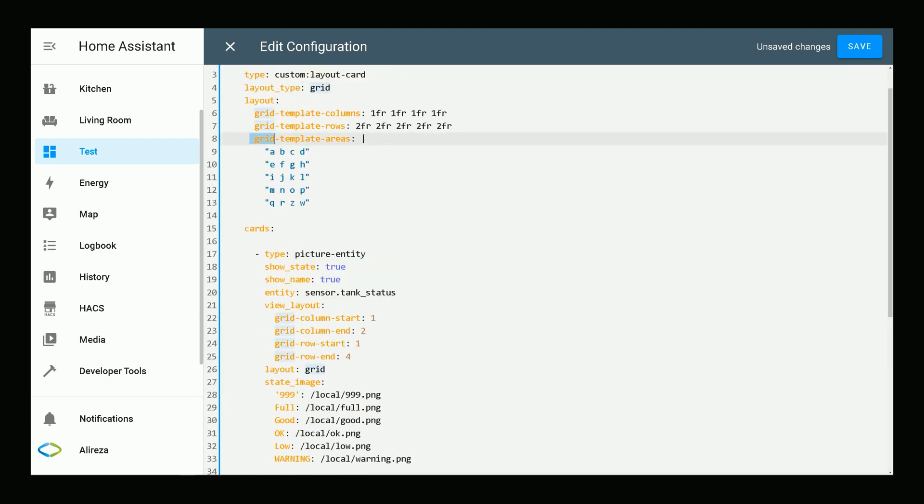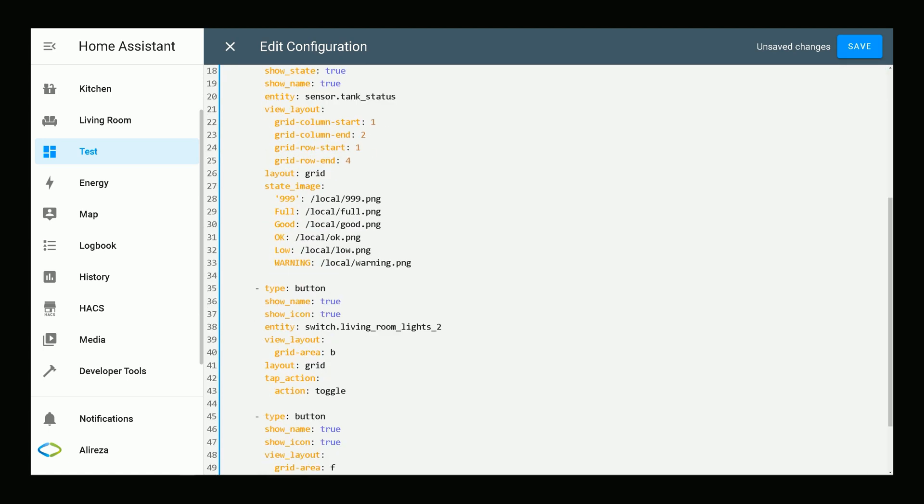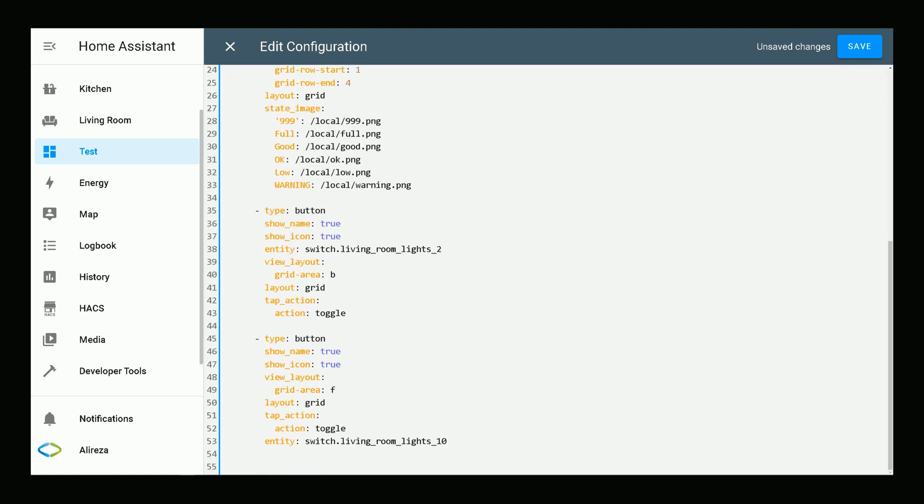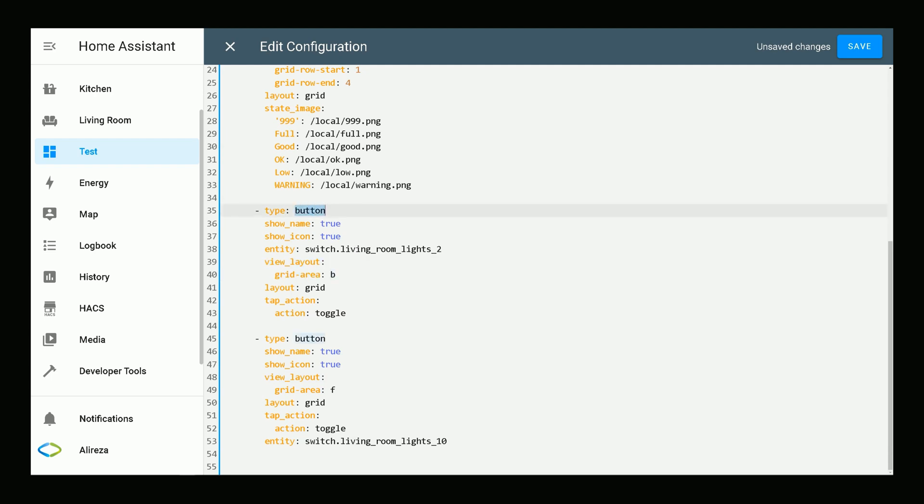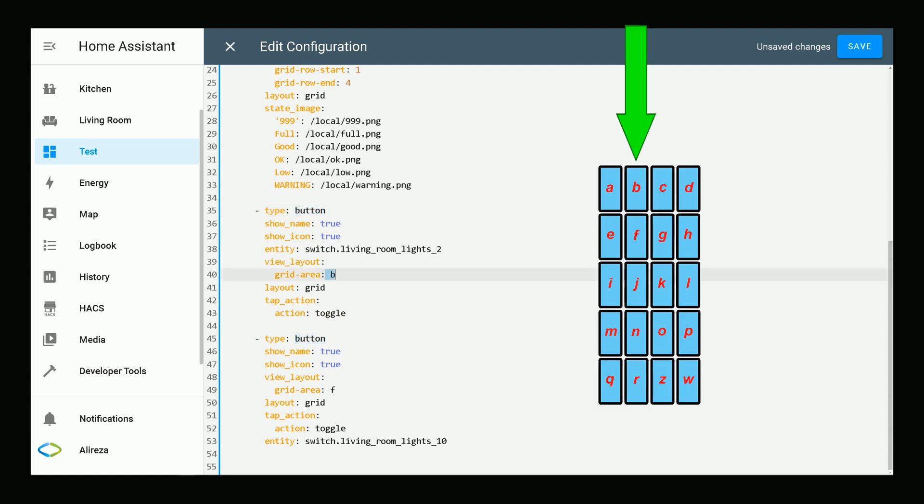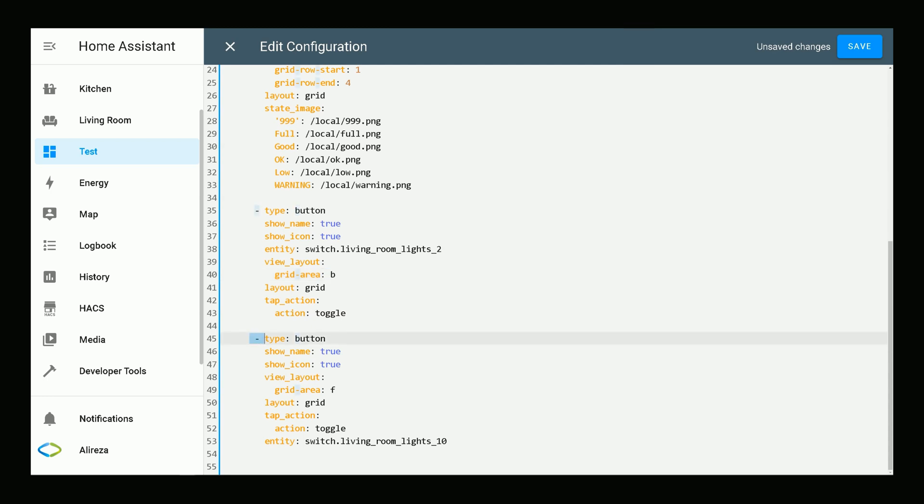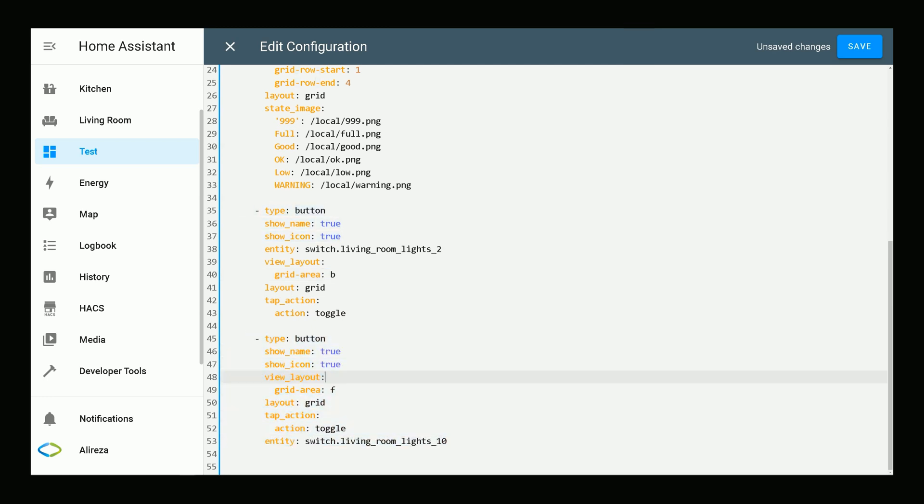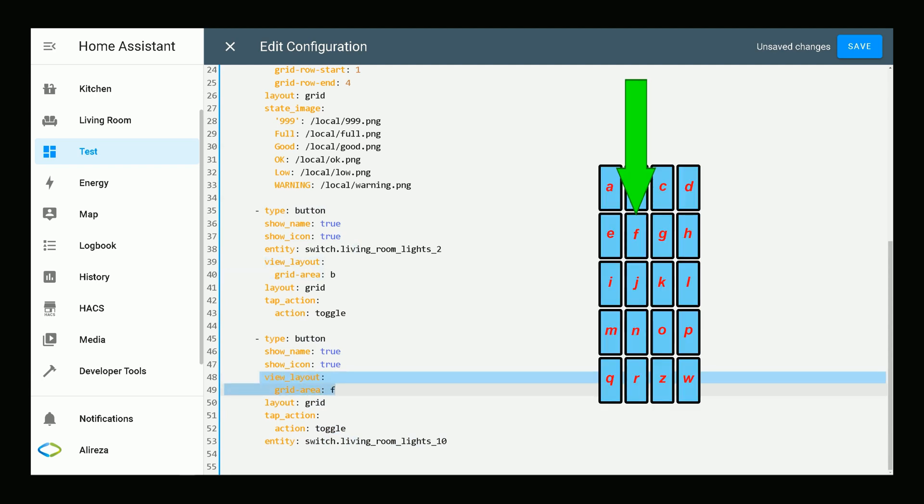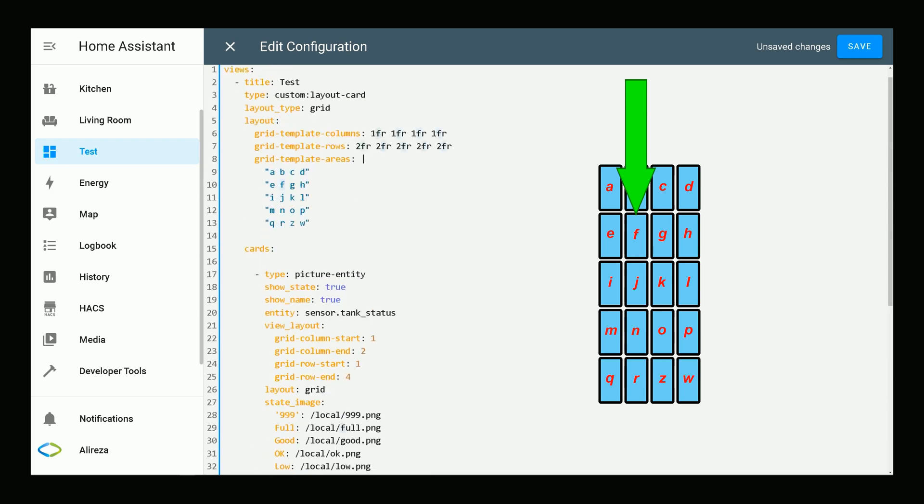In this section, we specified names for cells, and by using these two lines we refer to any named grid areas. I want this button to occupy grid area name B. The next card is also a button. I want this button to occupy grid area F, this one.